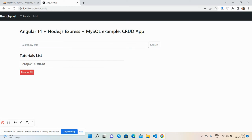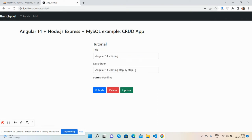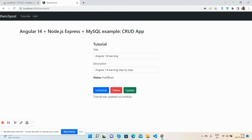I'll click on the title and see all the details like title, description, and status is pending. Now I will edit the title, description, and status. I can make the status published as well. See, the status has been updated to published.